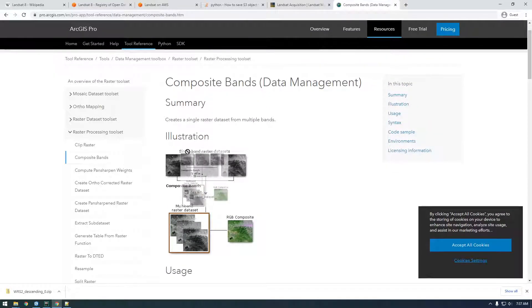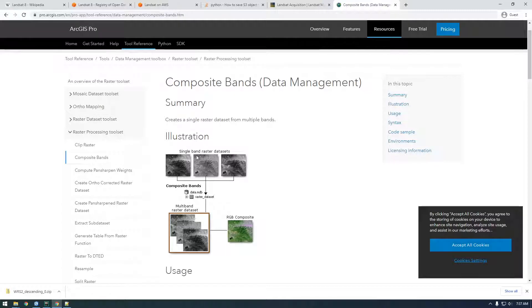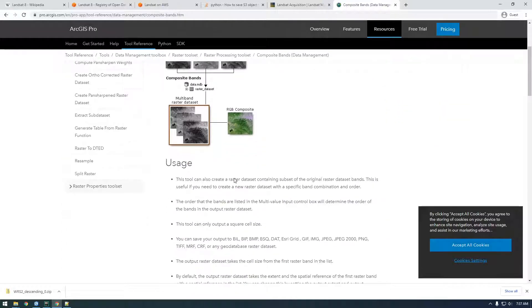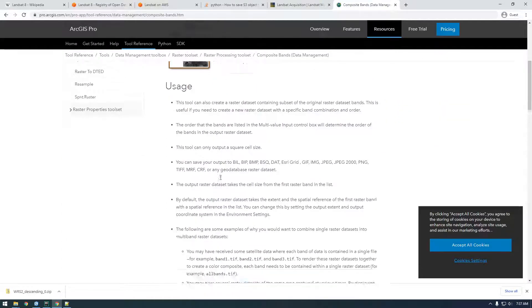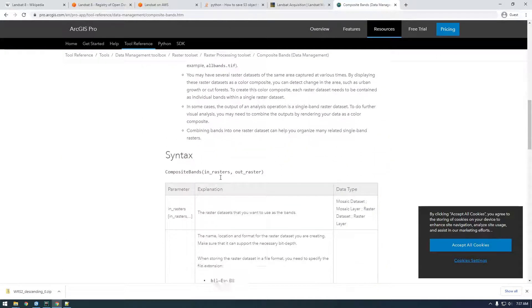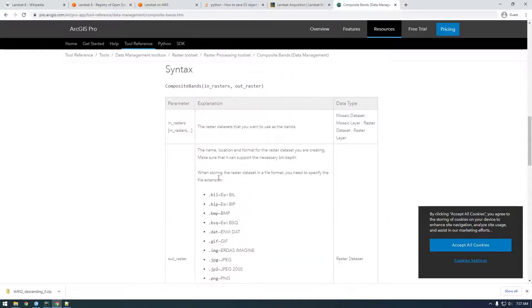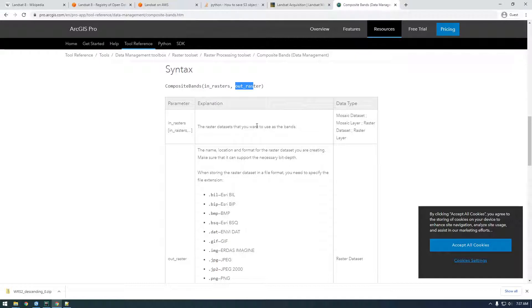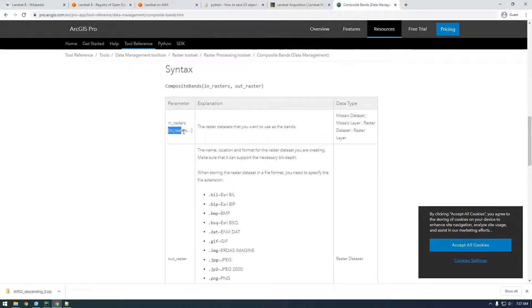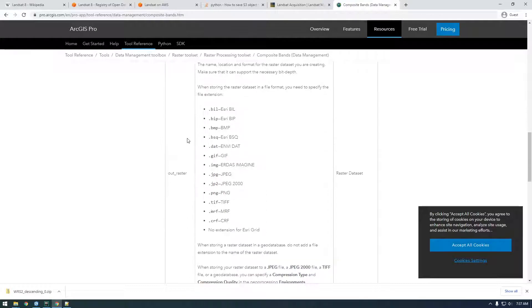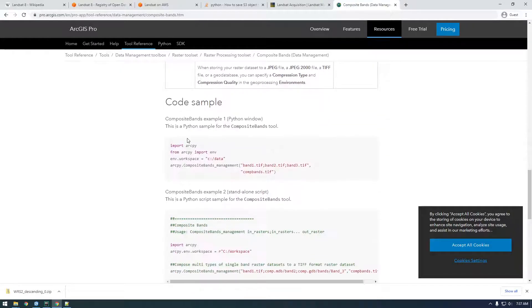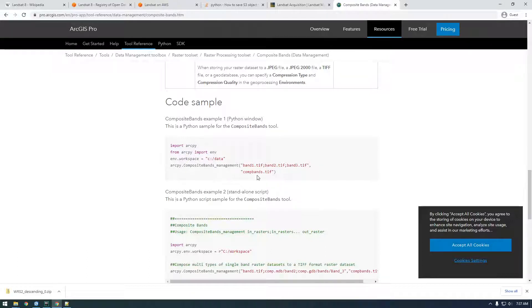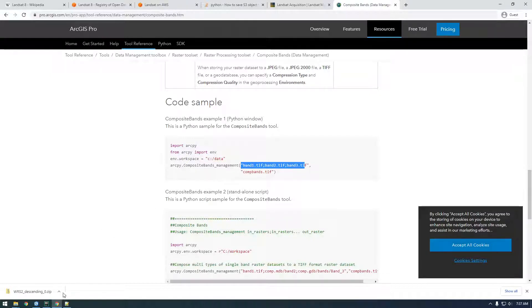We're taking the single band Landsat rasters and making it into one composite. So, you can see, we can use this as a tool and it's just taking the in rasters and the out rasters. So, it's pretty simple. Here, these brackets mean that it can take a list of values. So, if you look at their example, see how they're giving three different bands or three different images. We're just going to make a list and that list is going to be the b2, b3, b4.